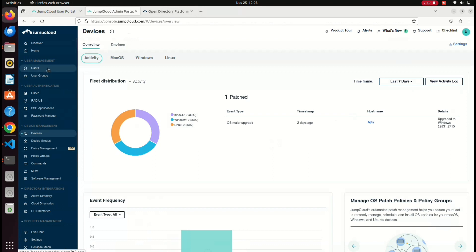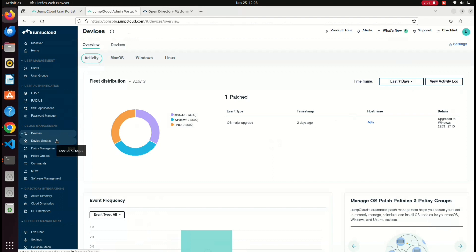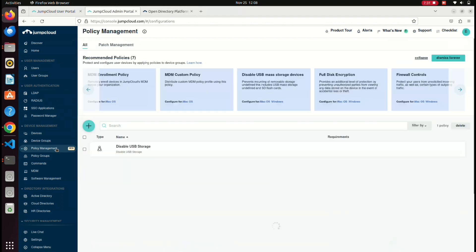When logged in, there are two users — one is admin. Now we need to do a restriction using policy management. We already have a disabled USB storage policy. If you have a laptop in your IT company and there is a pen drive, you can disable it using JumpCloud.